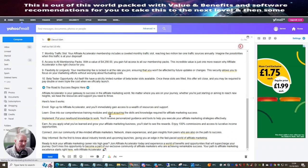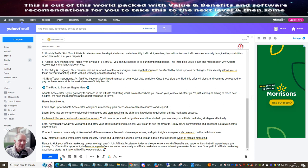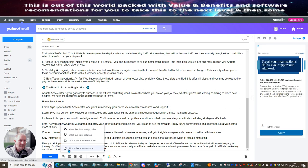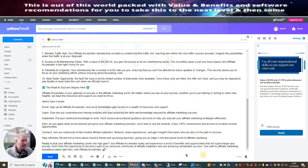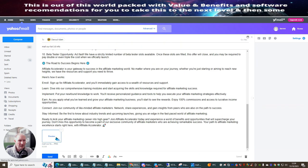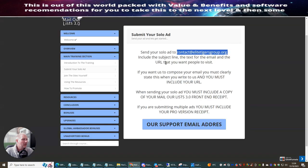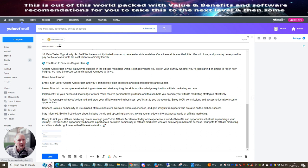So what you're going to do now is make sure that you attach your receipt. You click on this little paperclip here — attach files from computer. If I go to quick access, you'll see that it's still here — MailerList 3.0. Click open and this is going to attach my copy of receipt. So now all I need to do is go back and double check that I've got everything required. It says send your solo ad to contact at EliteTigersGroup.org. Include the subject line, text for the email, and the URL. I'm going to be using my own email so I don't need to state that. When sending your solo ad, you must include a copy of your MailerList 3.0 front-end receipt. So everything's all done. All I need to do now is click send. And that's done.